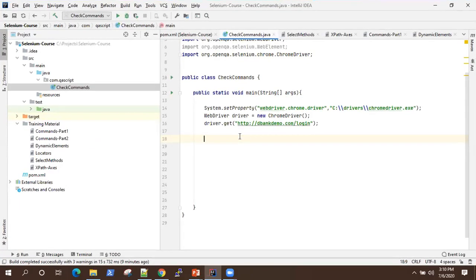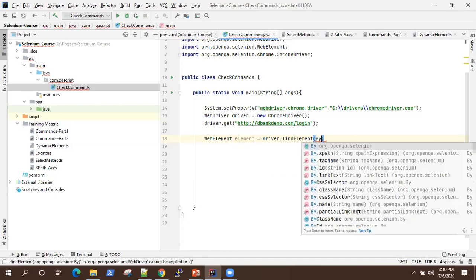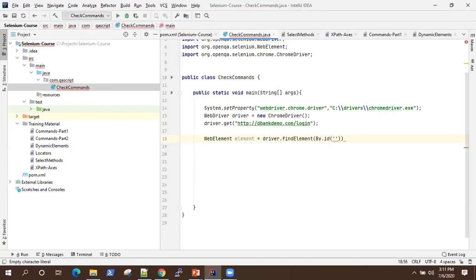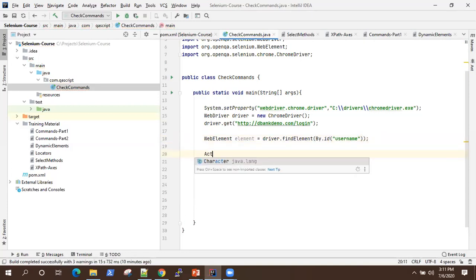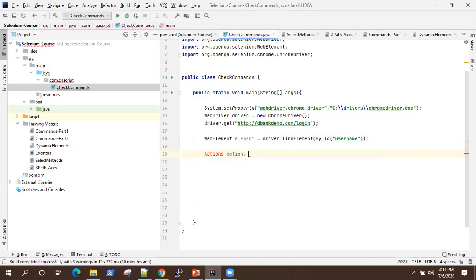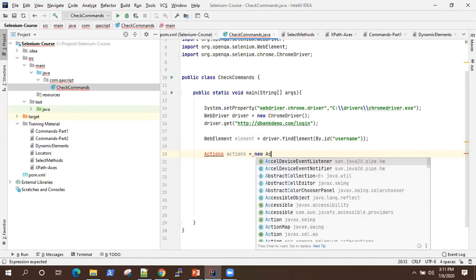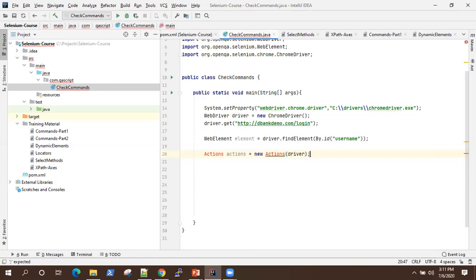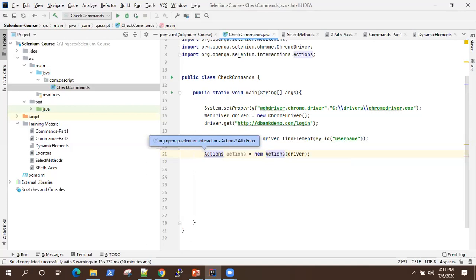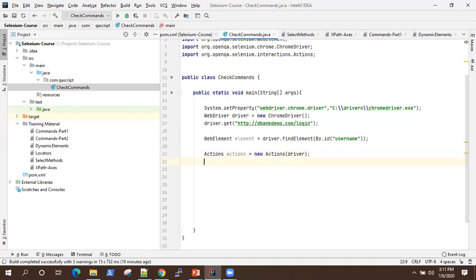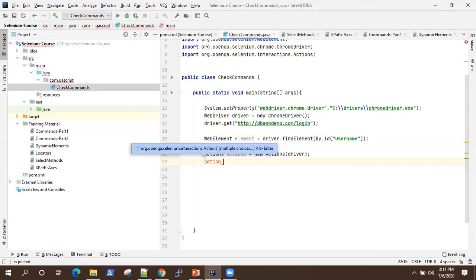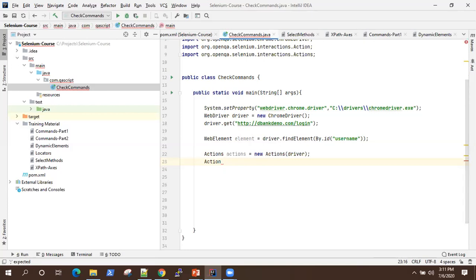Let's jump onto our project. First of all, let me create an element for that particular text box. I'm going to use find element and By.ID to identify that particular element — it has an ID value of 'username'. Now I'm going to use the Actions class and create an instance of it, passing the driver instance. We'll import the class, which is selenium.interactions.Actions. We are also going to use the Action class to build a series of actions.